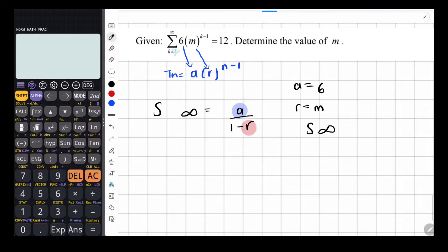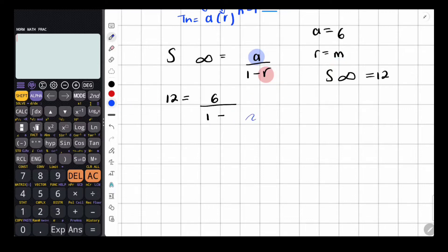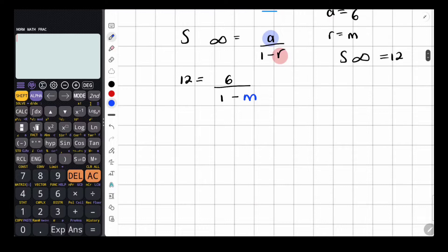So substituting in: 12 equals 6 over 1 minus M. To solve for M, we cross-multiply. Put 12 over 1 to make it a fraction, then cross multiply: 12 multiplied by 1 minus M equals 6. The 12 must multiply into both the 1 and the M.